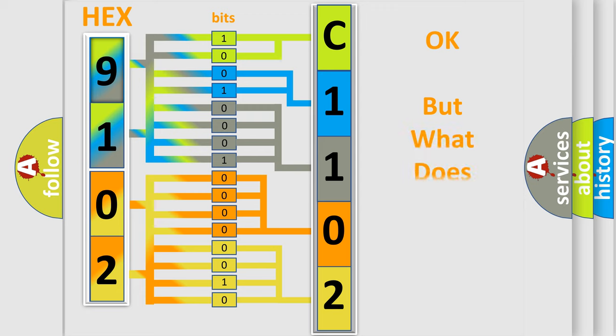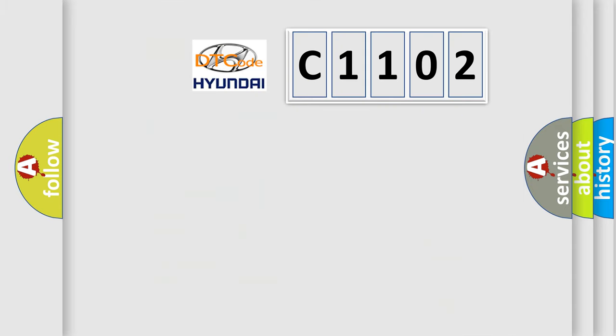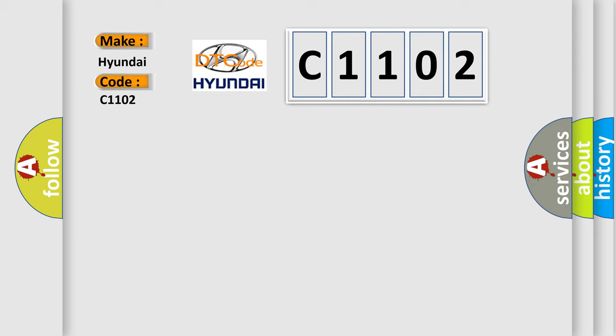The number itself does not make sense to us if we cannot assign information about it to what it actually expresses. So, what does the diagnostic trouble code C1102 interpret specifically for Hyundai Car Manufacturers?